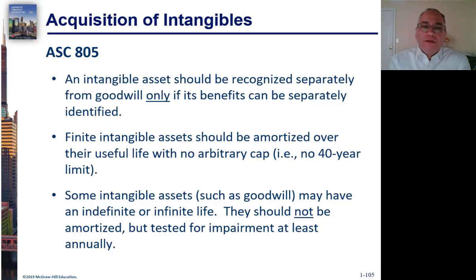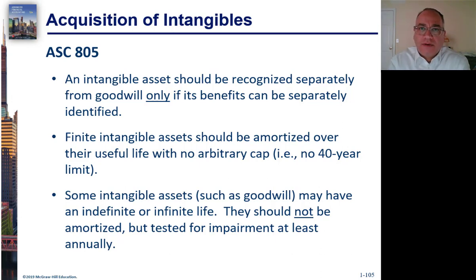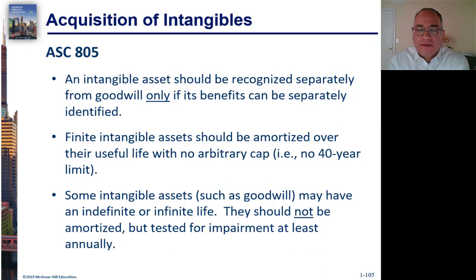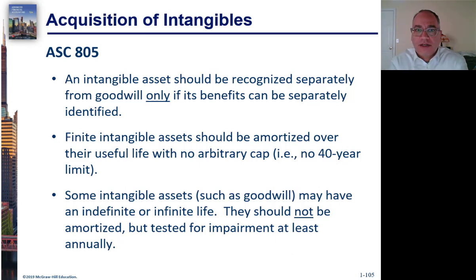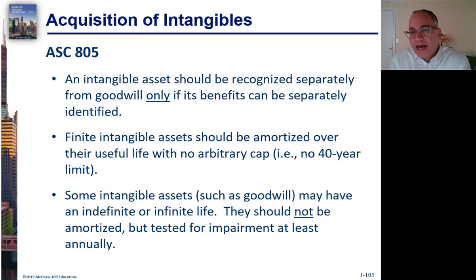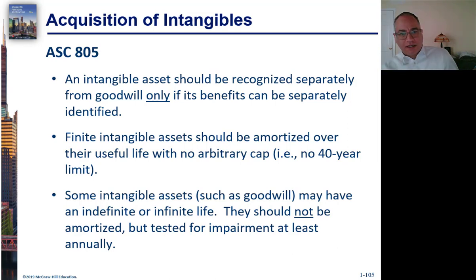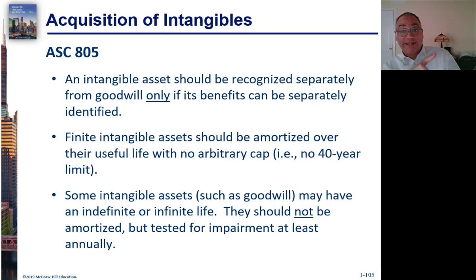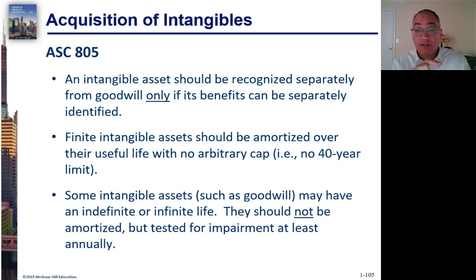Now, let's talk briefly about intangibles. We said that when you estimate the fair value of everything that you're buying, the fair market value of the net identifiable assets, FMVNIA, the ASC 805, that's Accounting Standards Codification 805, says that an intangible asset can be recognized separately if, only if, you can recognize its benefits separately, which should be doable.